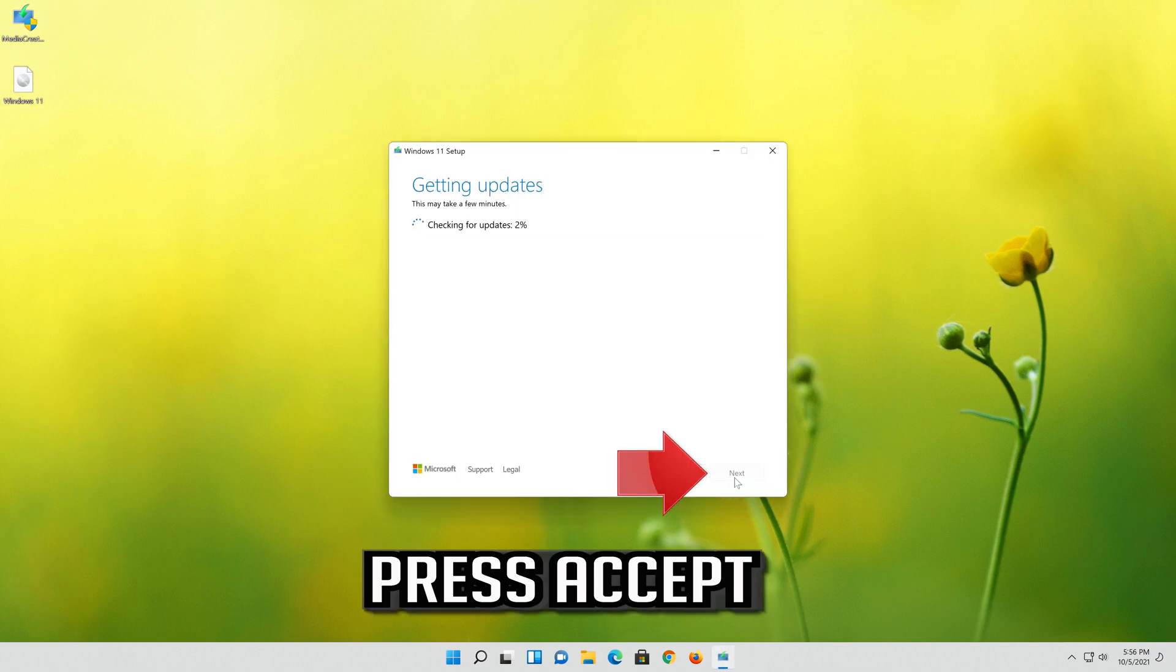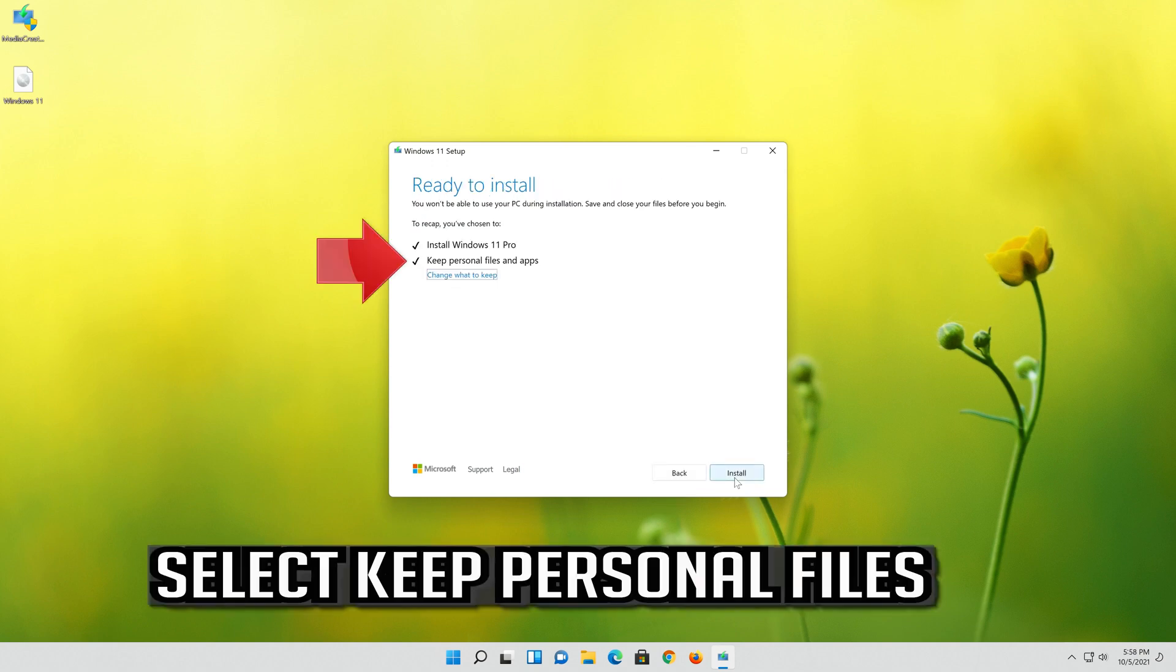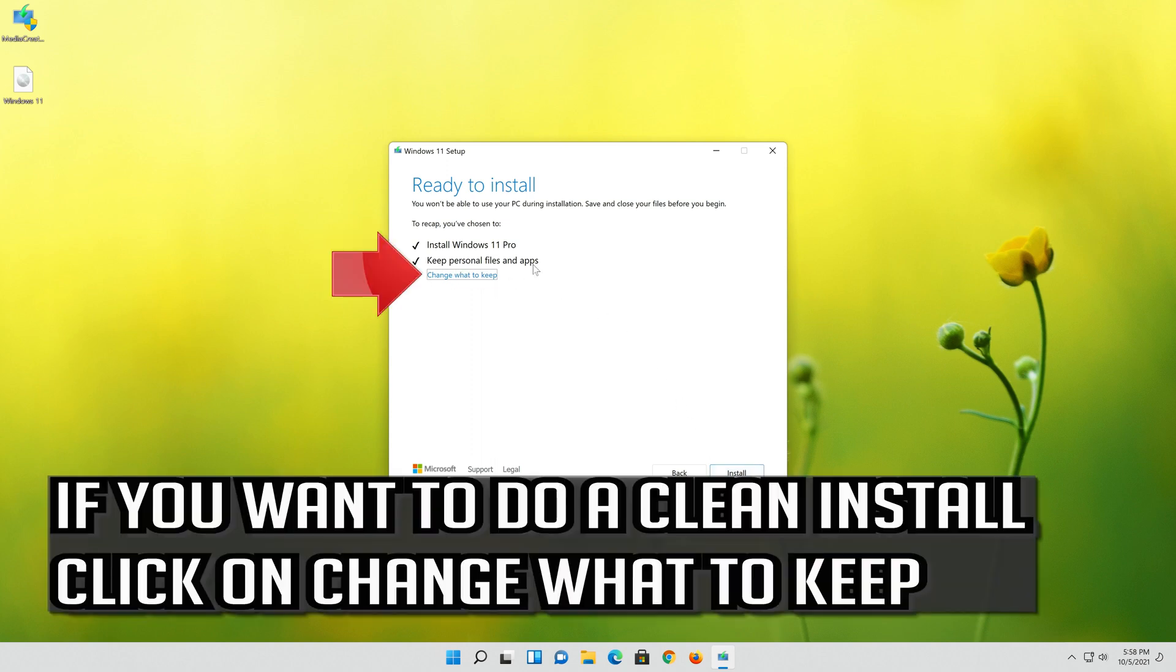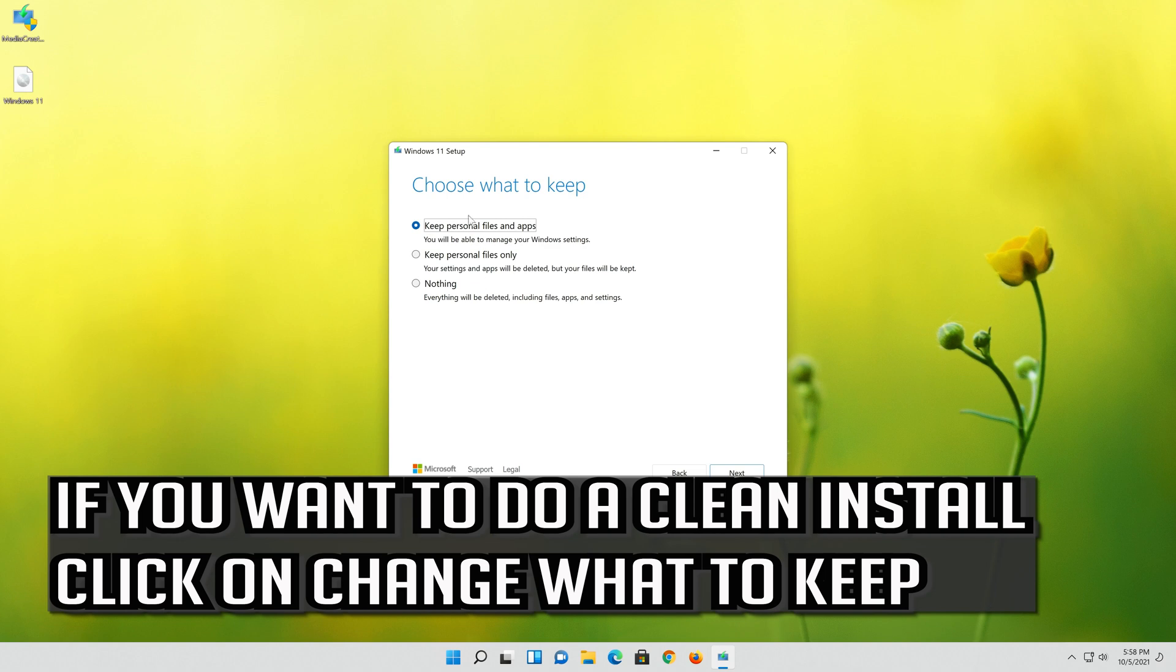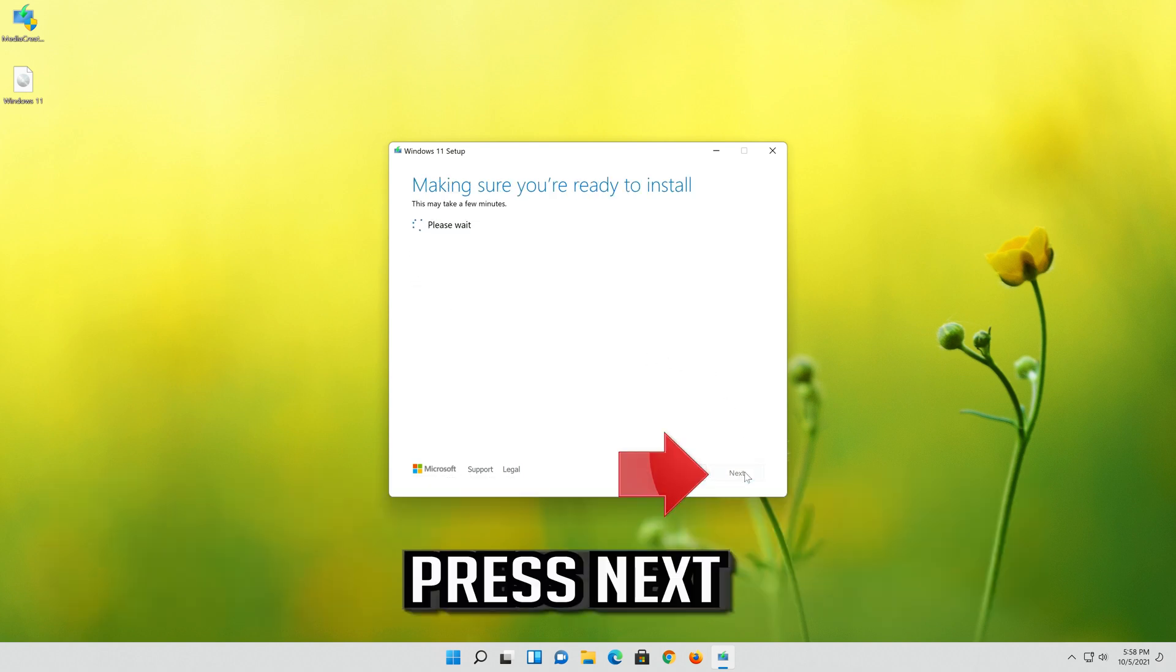Select Keep Personal Files. If you want to do a clean install click on Change what to keep. Press Next.